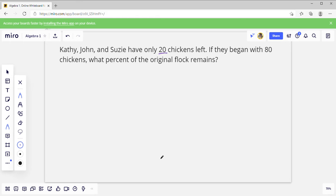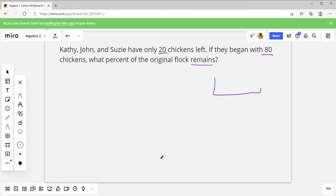Alright, the first example: Kathy and John and Susie have 20 chickens left. If they began with 80 chickens, what percent of their original flock remains? So we're going to draw a diagram. I like square diagrams instead of the round ones they do in the book. They started with 80 chickens, so this whole thing is 100 percent, and that's 80 chickens, and they've got 20 left.